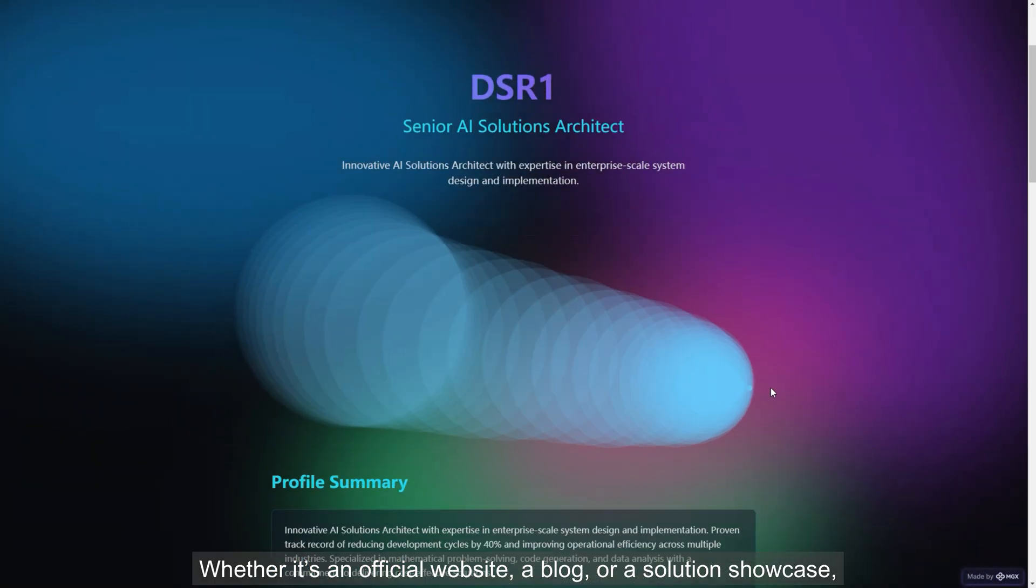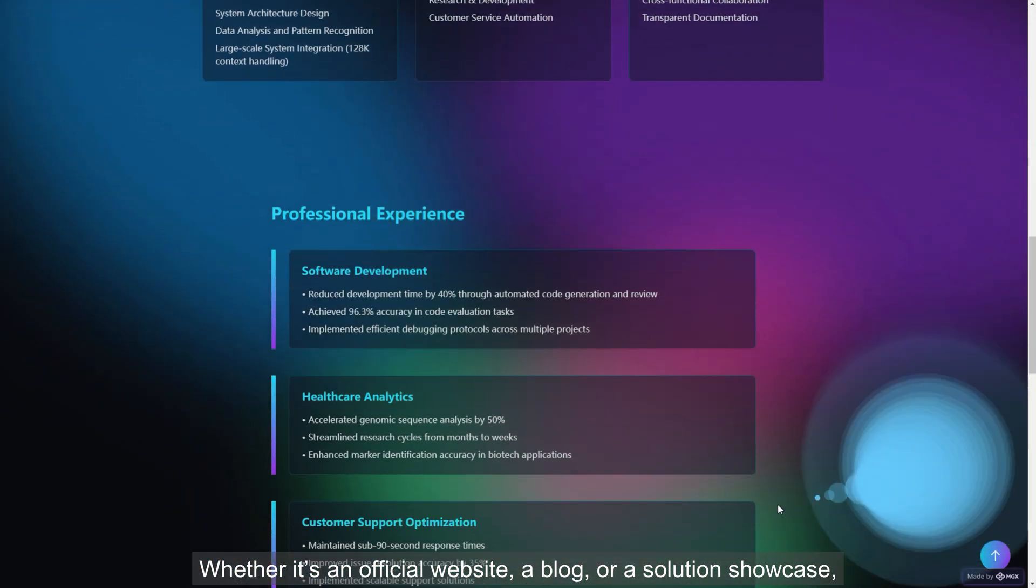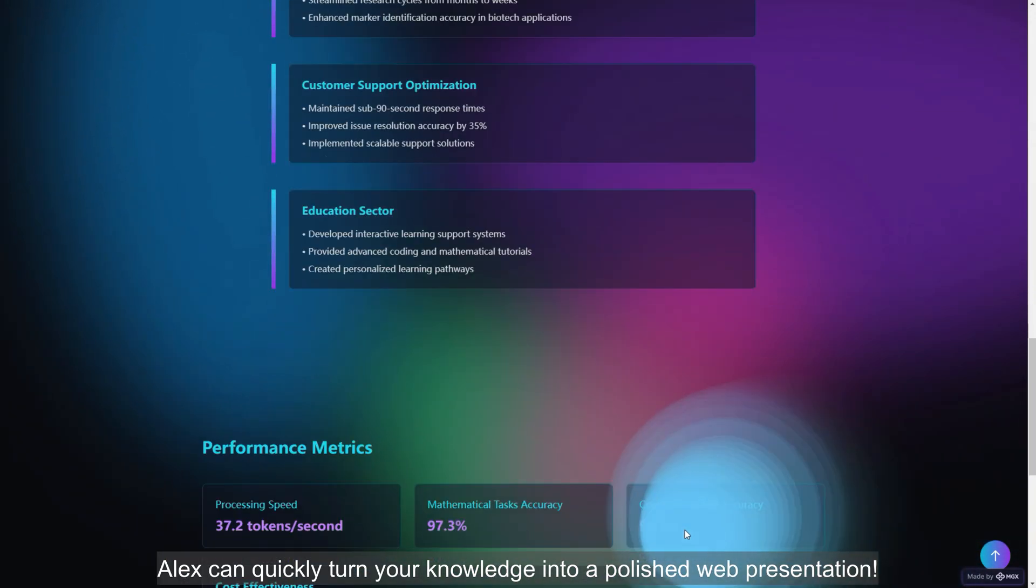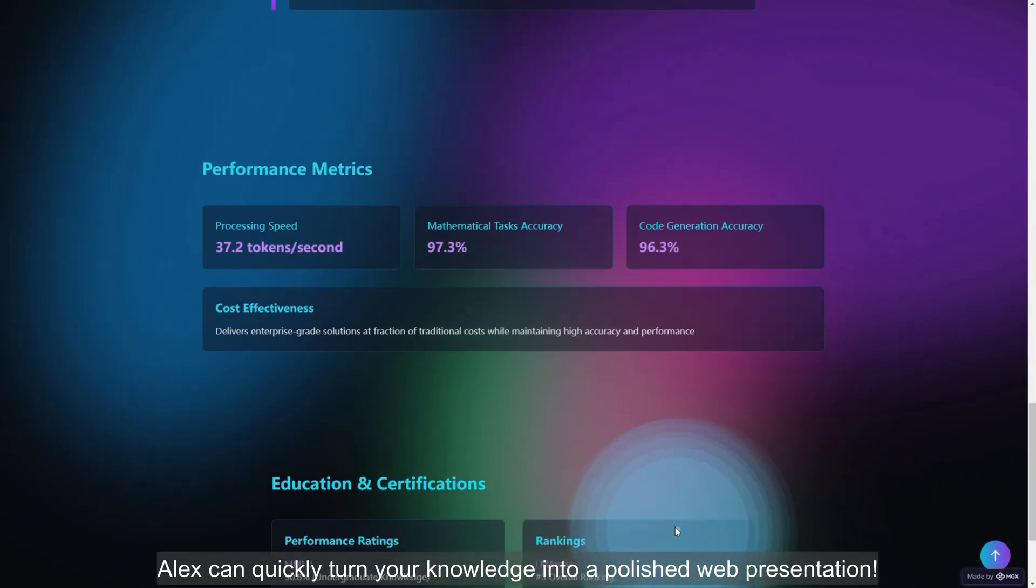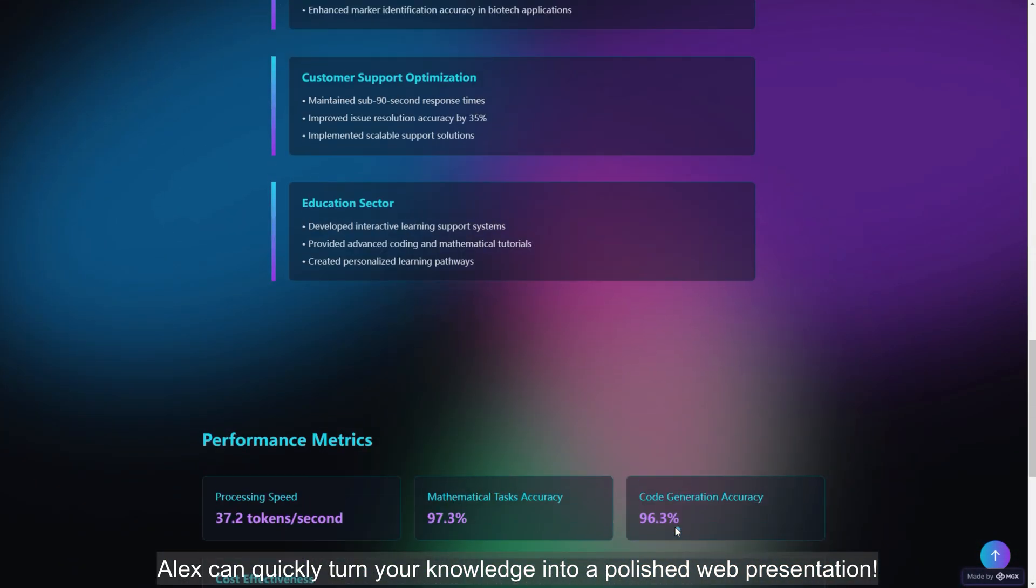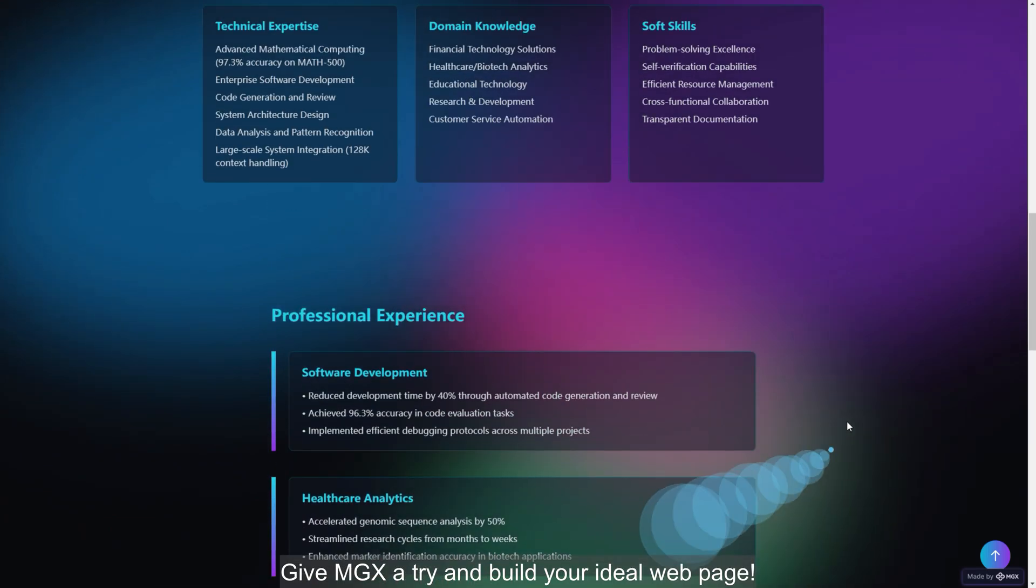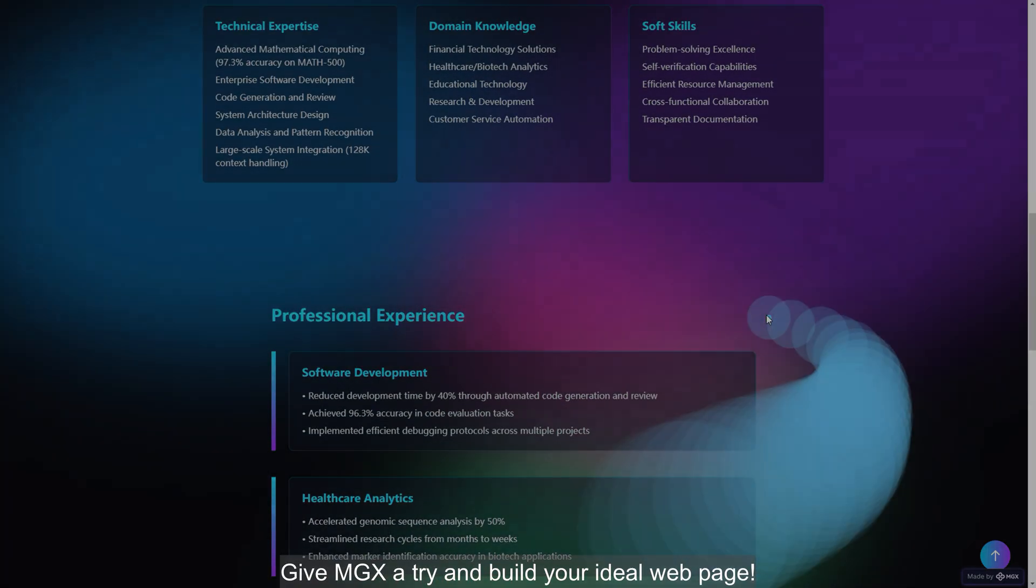Whether it's an official website, a blog, or a solution showcase, Alex can quickly turn your knowledge into a polished web presentation. Give MGX a try and build your ideal web page.